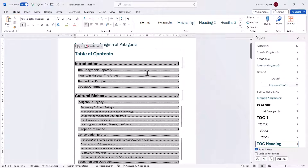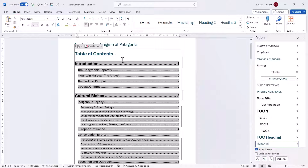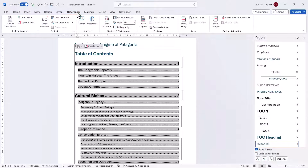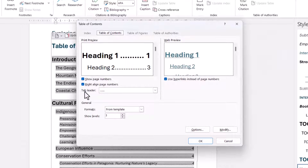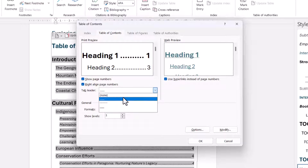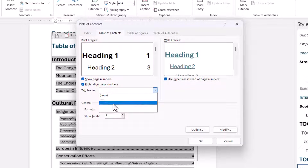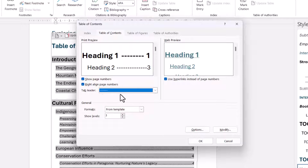If you want to make changes to the dots within the table of contents, you use a different method. Click somewhere in your table of contents, go to the References tab on your ribbon, click Table of Contents, then Custom Table of Contents at the bottom, and you change what's called the tab leader setting. From the drop-down, you could choose none, or use a dash line rather than a dotted line.